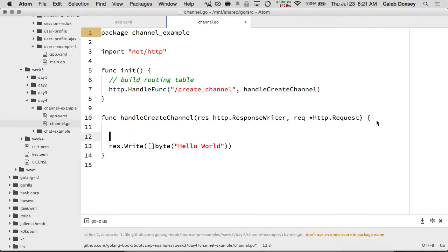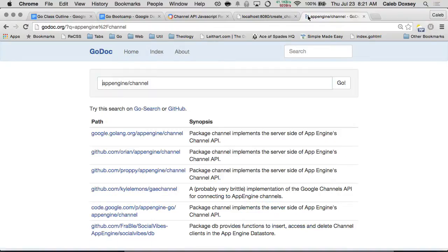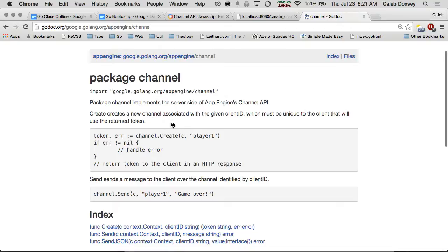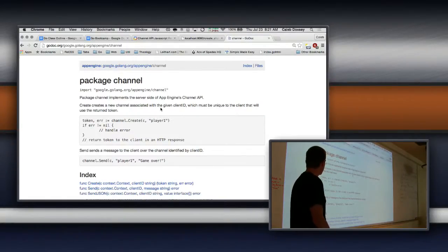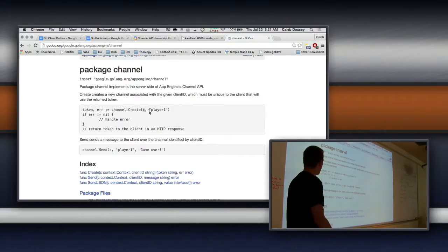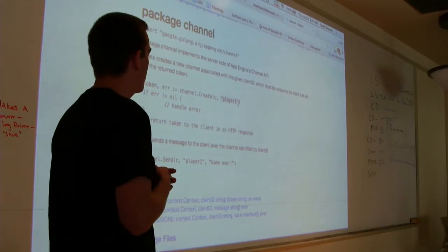What we want to do is create a channel. We can look up the API for channels — it's appengine/channel. Package channel implements the server side of App Engine's channel API. It creates a new channel associated with the client ID, which must be unique to the client that will use the return token. The function takes a context — because everything takes the context — and the second thing is the ID. An example of the kind of thing you might use is the person's email address, something unique to that person.